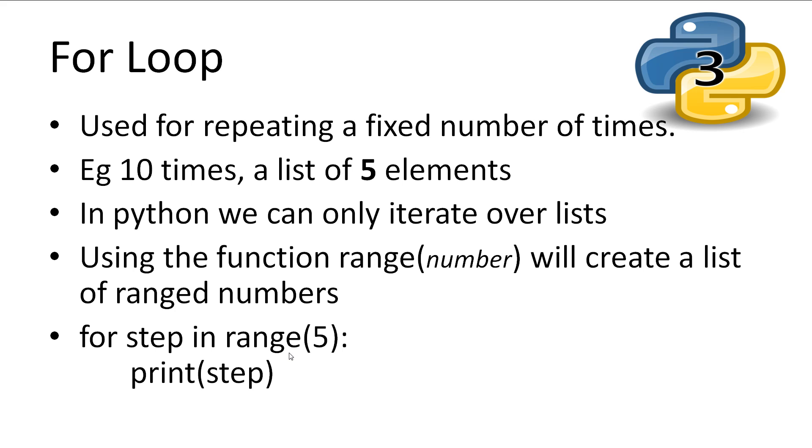So this will print out step 5 times, starting at 0, and it will increase to 1, to 2, to 3, and then to 4, and it will finish.